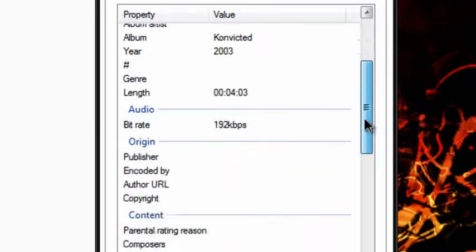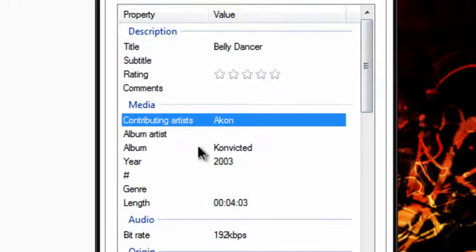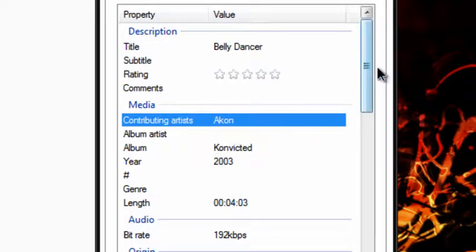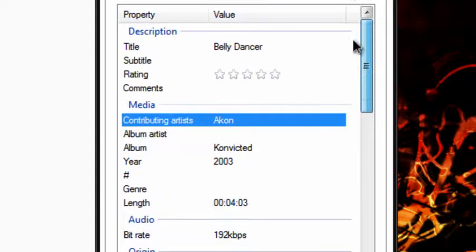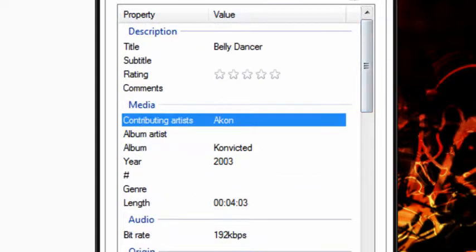On some songs it'll come just like that, it won't have the title, or the artist, or the album. It'll just have like the year, the bitrate, it'll have all bunch of stuff, depending on where you got it from.